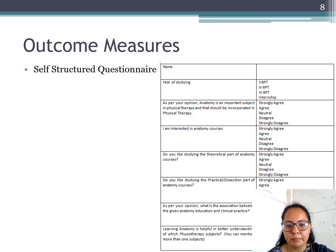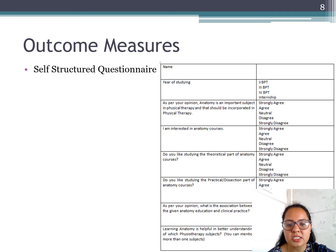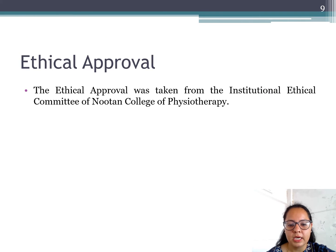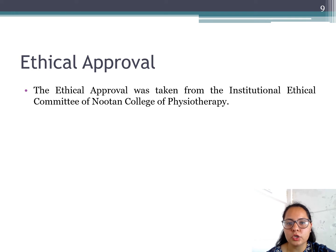Outcome measures: A self-structured questionnaire was circulated among the students and responses were collected. Ethical approval was taken from the Institutional Ethical Committee of Newton College of Physiotherapy.